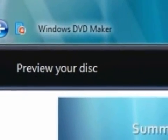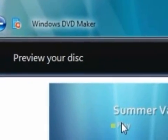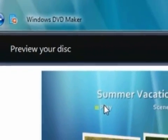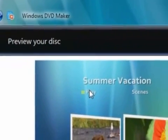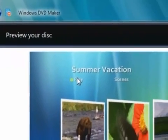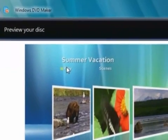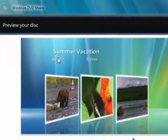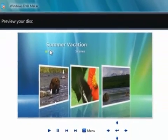There are many programs you can use to create DVD video discs but today I want to show you a cool feature that's included in the home premium and ultimate editions of Windows Vista. It's called Windows DVD Maker.